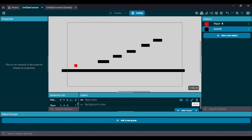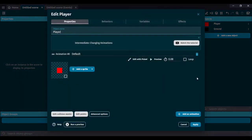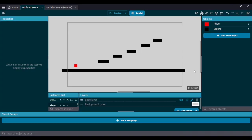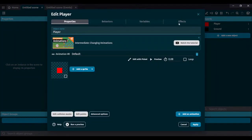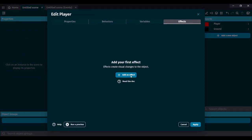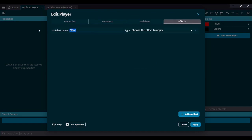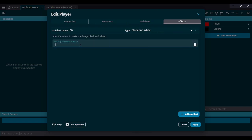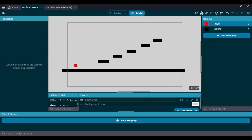We're going to go to the player object. Our goal is to make everything go black and white when the M key is pressed. So we're going to add an effect — go to player, go to effects, and add an effect. I'm going to name this BW for short. Make sure you name your effect something short so you can remember it and easily reference it later. We're going to choose the effect to apply, and the effect is black and white — it's right here. We're going to keep it as one. In preview, the player is now in a black and white filter.